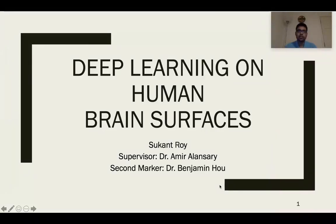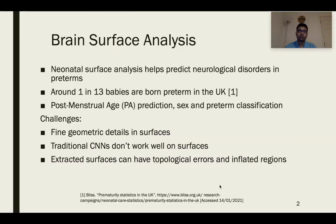Welcome to my master's final year project presentation on deep learning on human brain surfaces. Brain surface analysis helps predict long-term neurological disorders in neonates, such as ADHD and cerebral palsy. This is especially useful for preterms, who have lower chances of survival. Various cortical features along the brain surface have been shown to be potential indicators for early brain development and growth, especially in neonates.